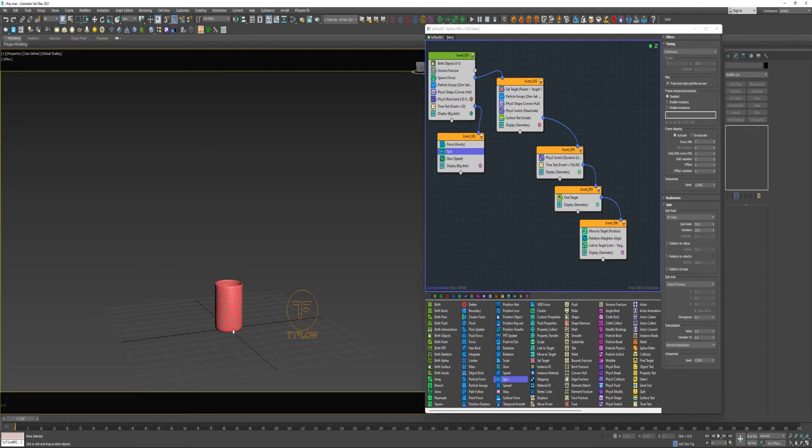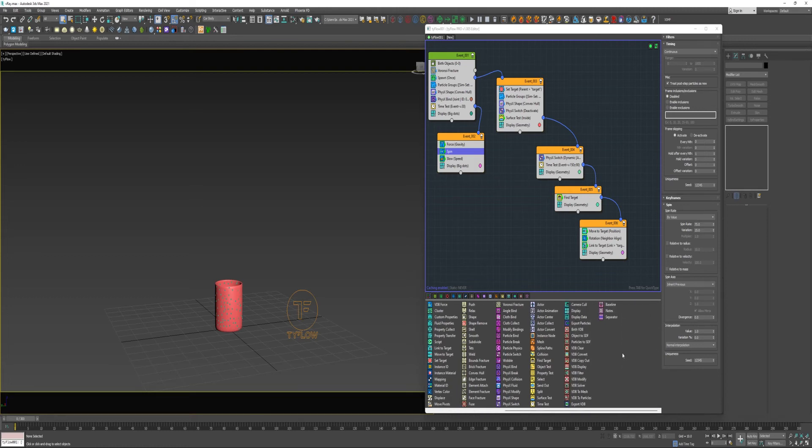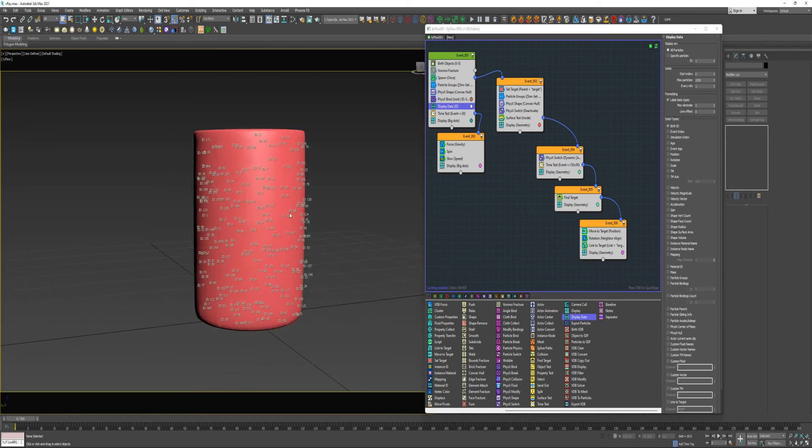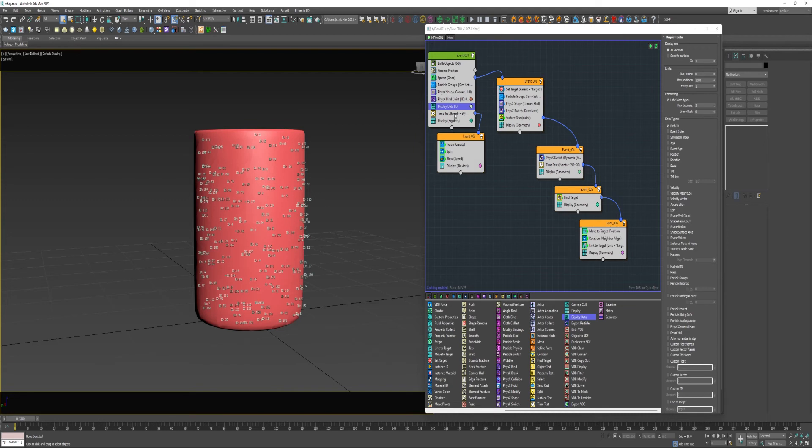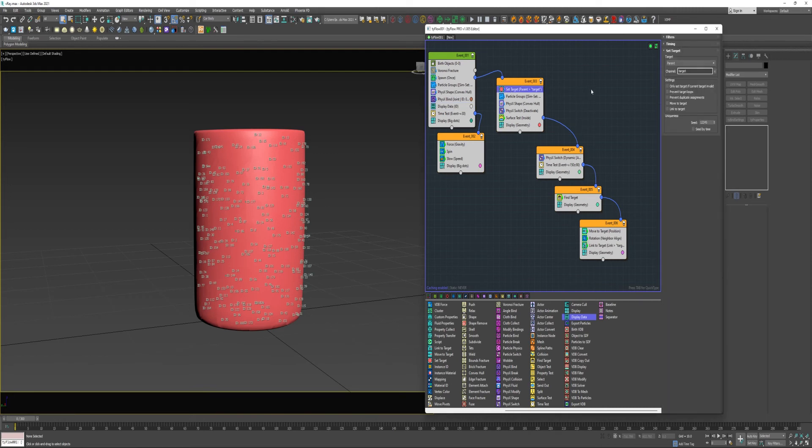So just to briefly go over what I've done for those of you who might be new to TyFlow. In this Main Event here, I birthed the Particle of the Cup and applied a Voronoi Fracture, which created all these individual Particles. I then applied a PhysX Shape and a PhysX Bind to hold those Particles together. And I used a Time Test before I would create the animation with a Force Operator. Now, in using the Spawn Operator, we create one Particle of each of the Parent Particles. And then they are sent into this Event where I used a Set Target Operator and assigned the Parent as the Target.